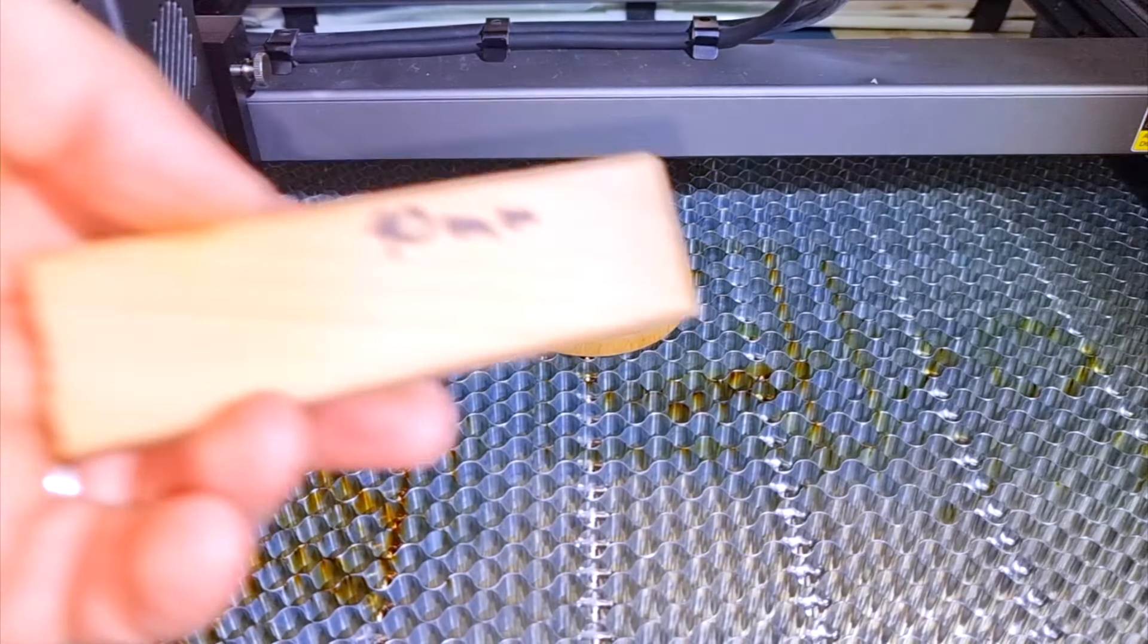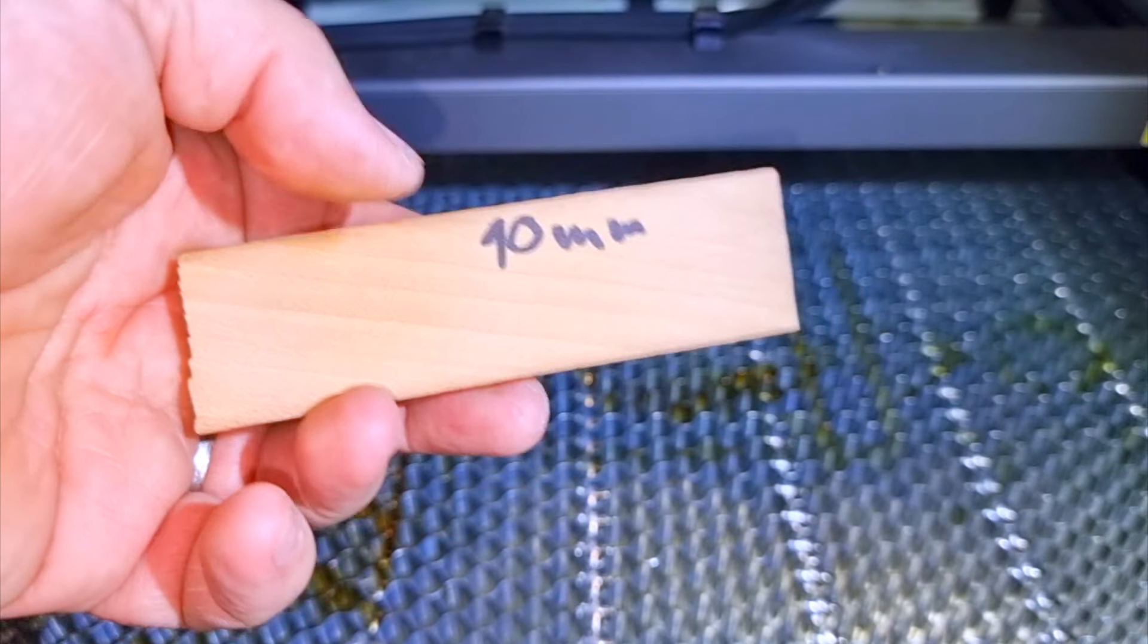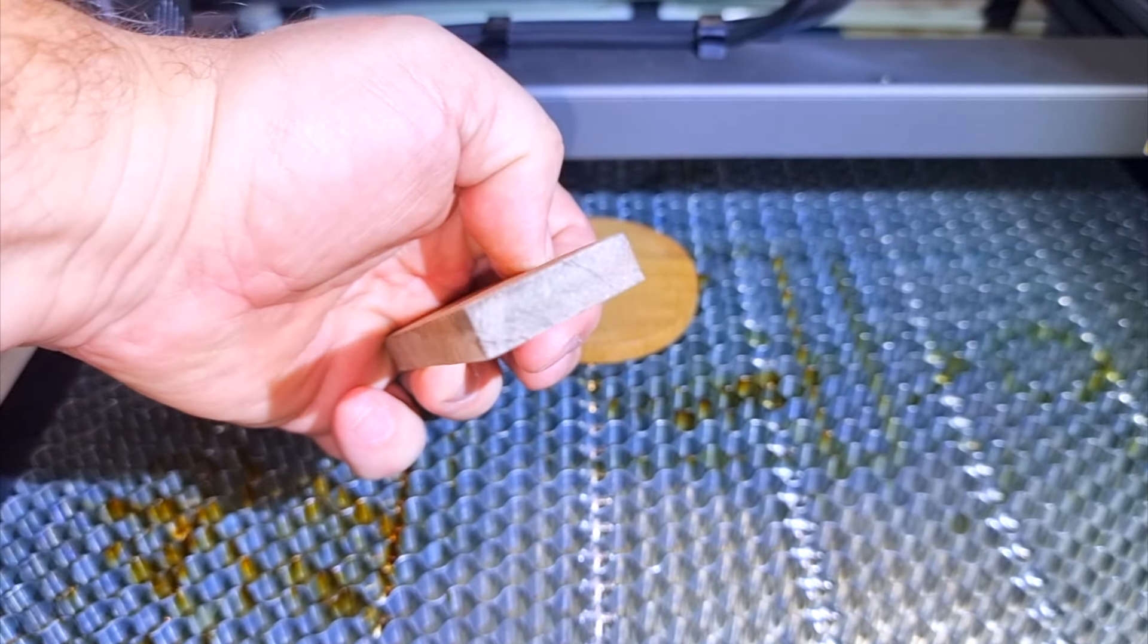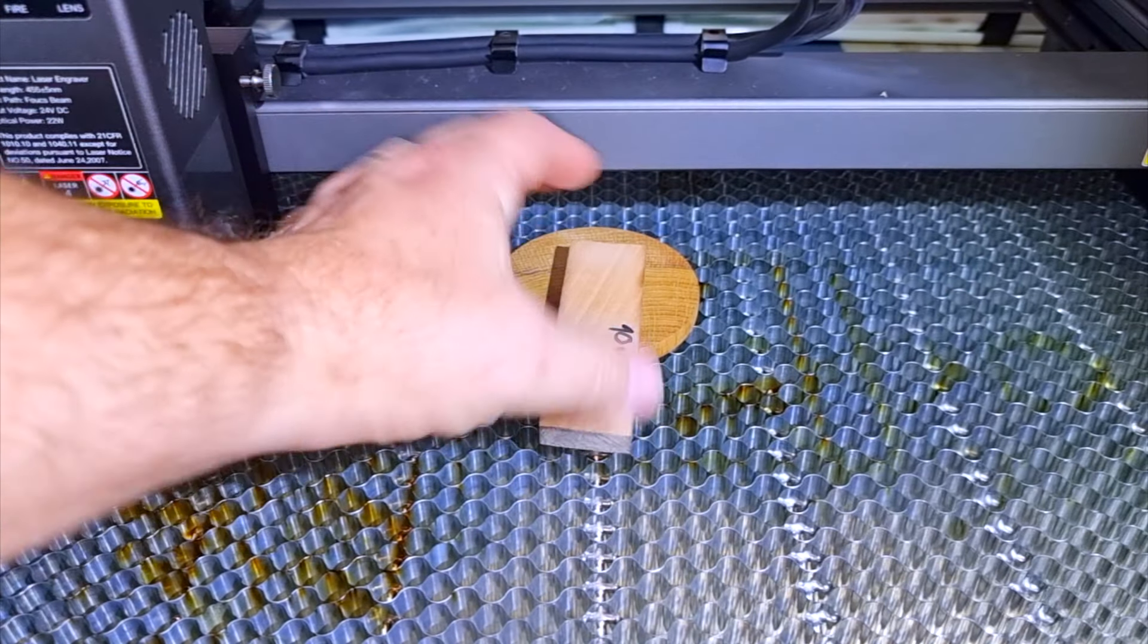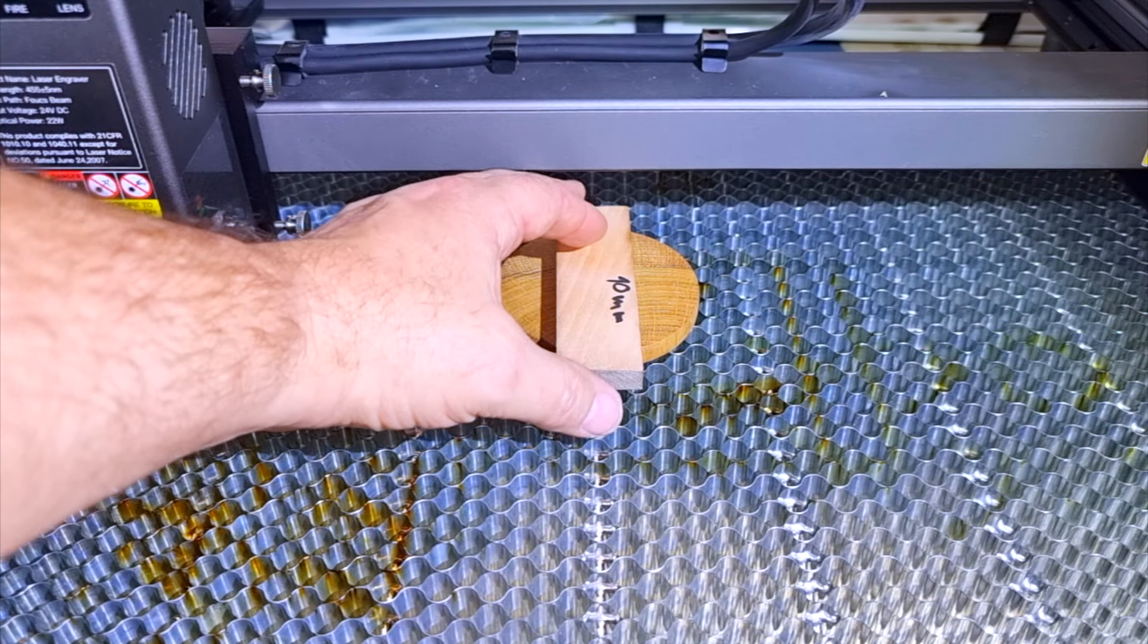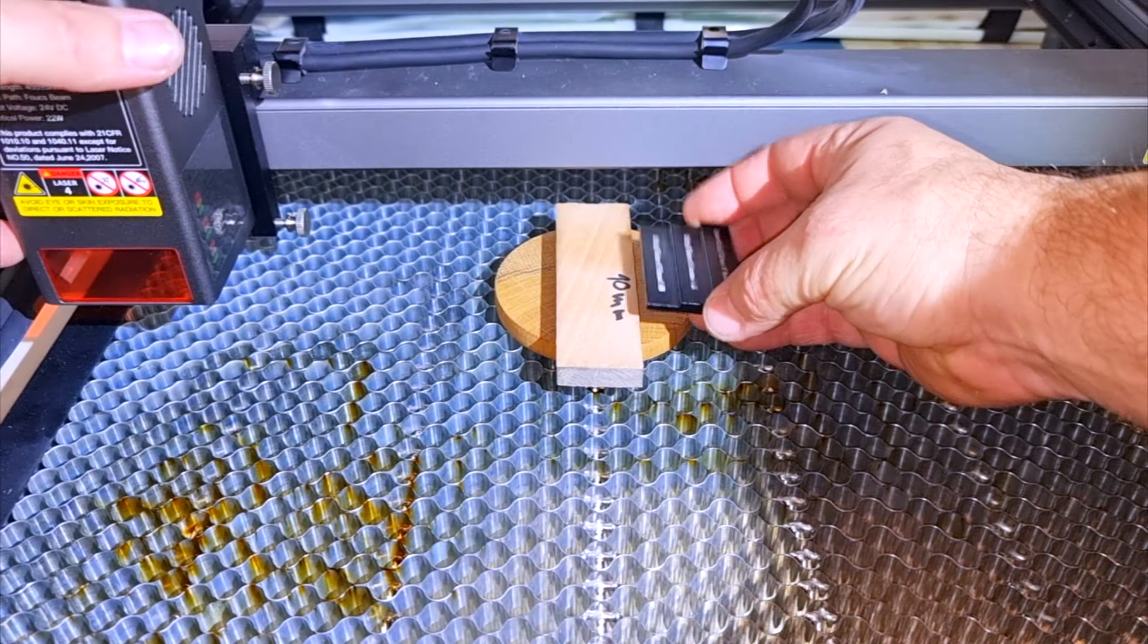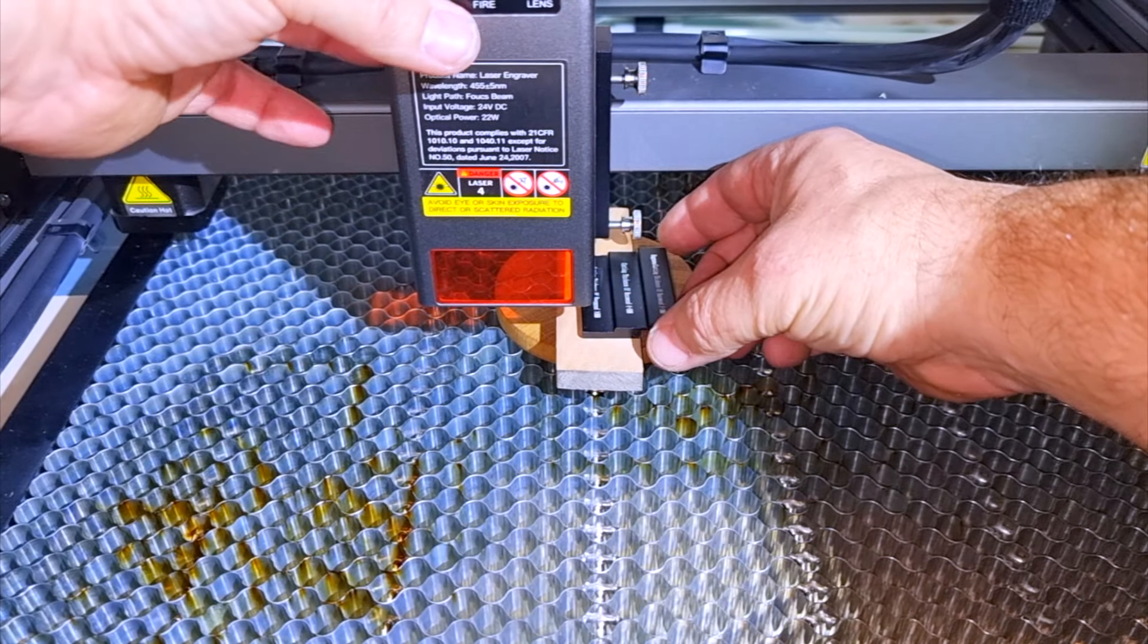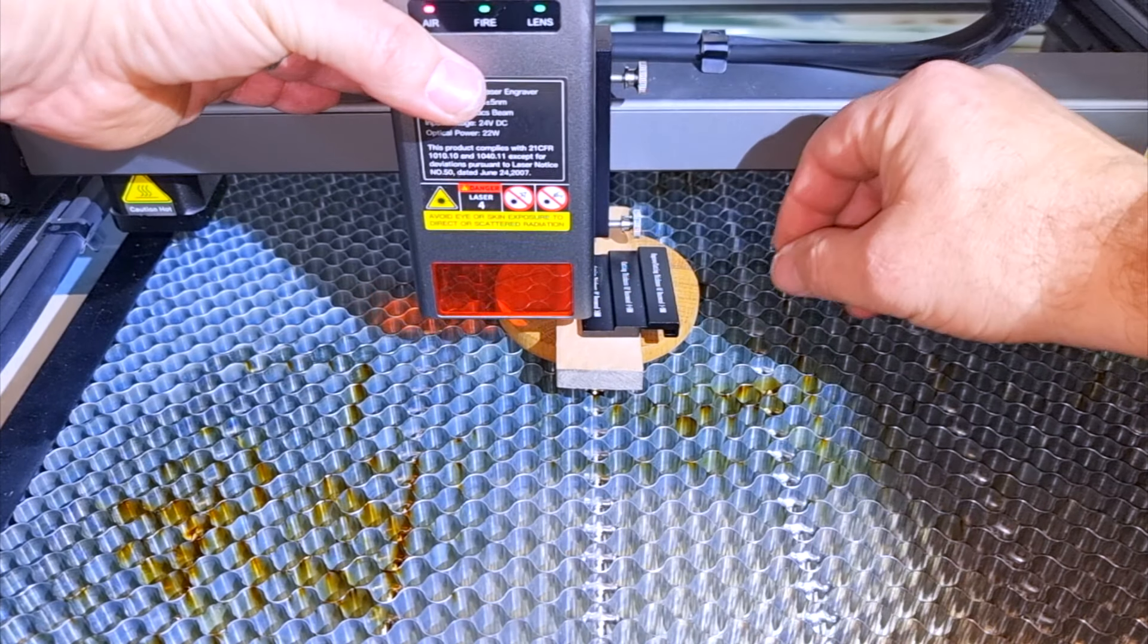Now I am going to show you how powerful this laser is. For the test I will use cherry wood of different thicknesses. First I will use a 10mm thick piece.